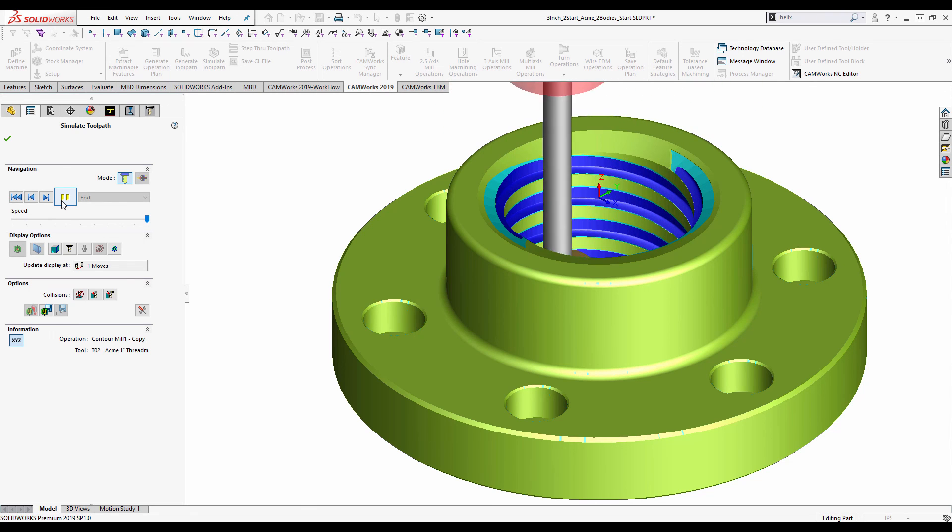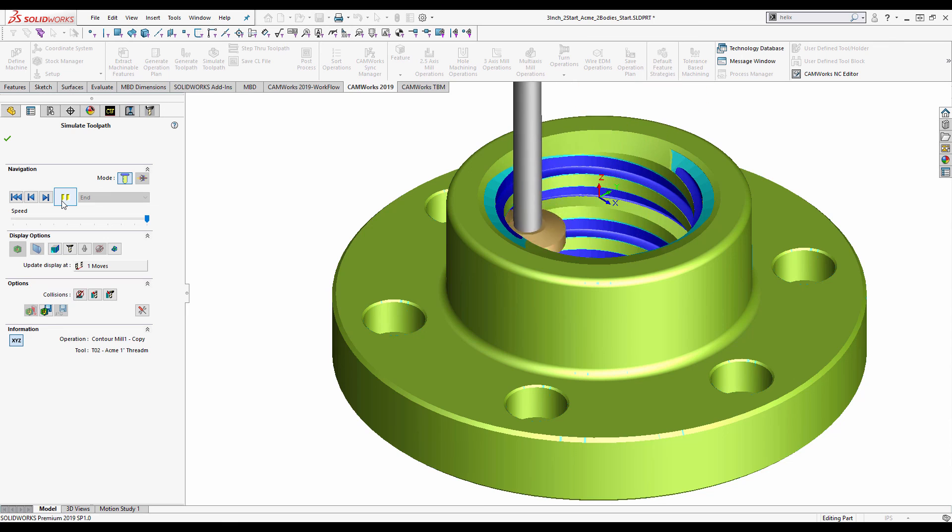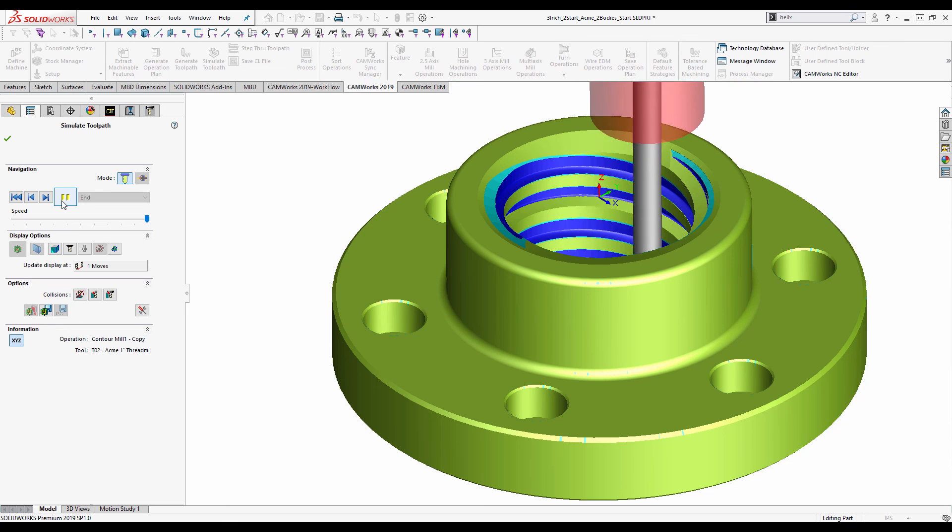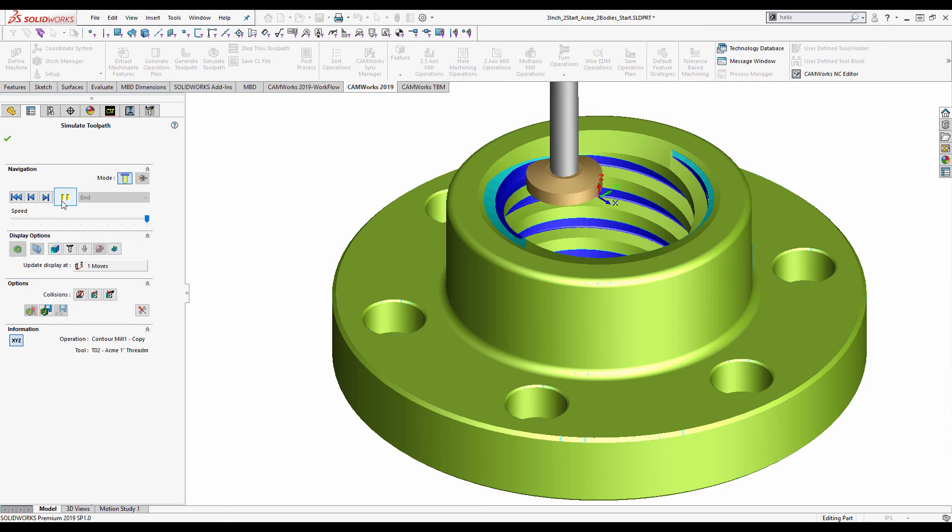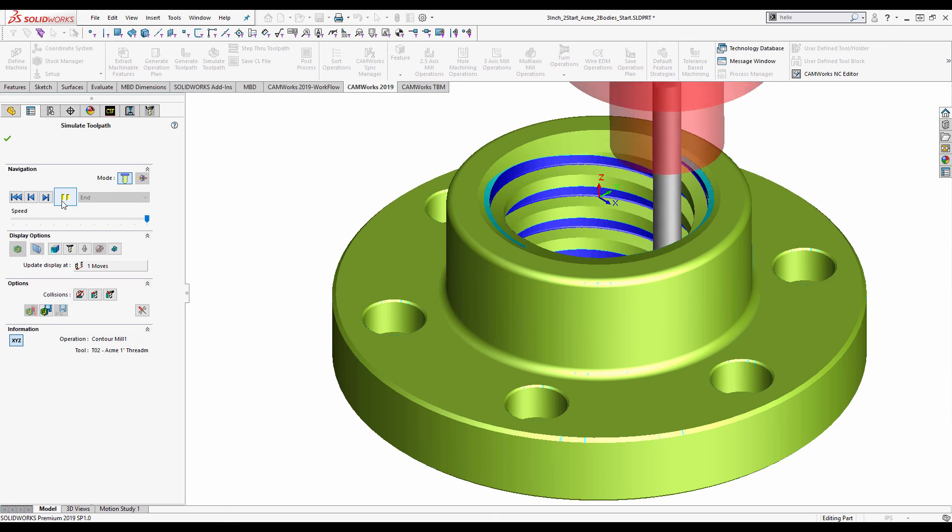And if I simulate that, you can see it taking out each of those threads, three points in three passes.